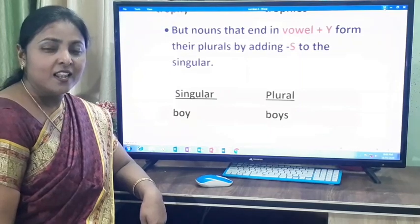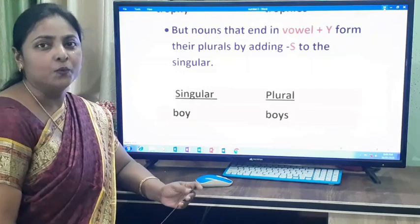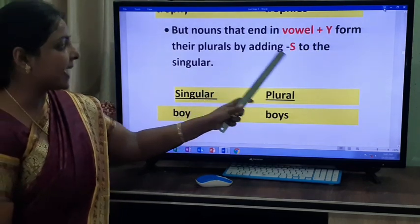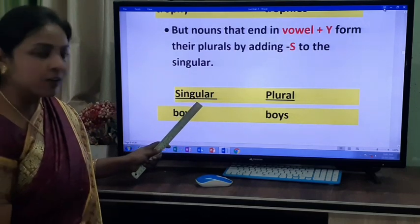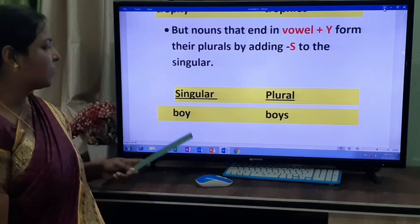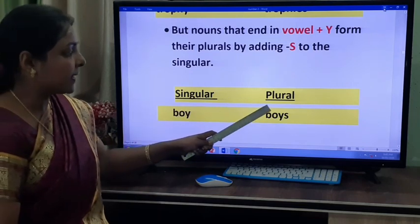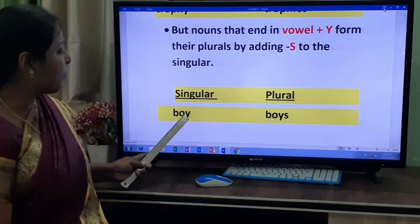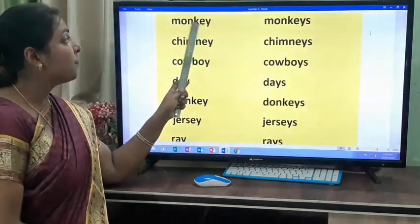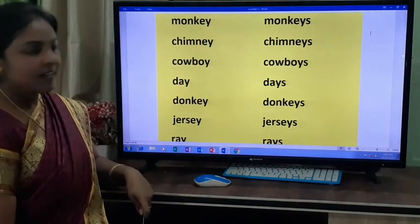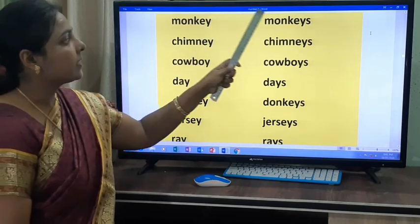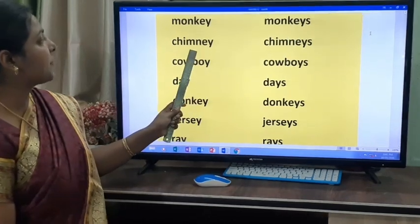Do you know the vowels? The vowels are A, E, I, O, U. Nouns that end in vowel plus Y form their plurals by adding S to the singular. For example, boy — O followed by Y — becomes boys. Monkey — E followed by Y — becomes monkeys. Chimney becomes chimneys. Cowboy becomes cowboys. Day becomes days. Donkey becomes donkeys. Jersey becomes jerseys.